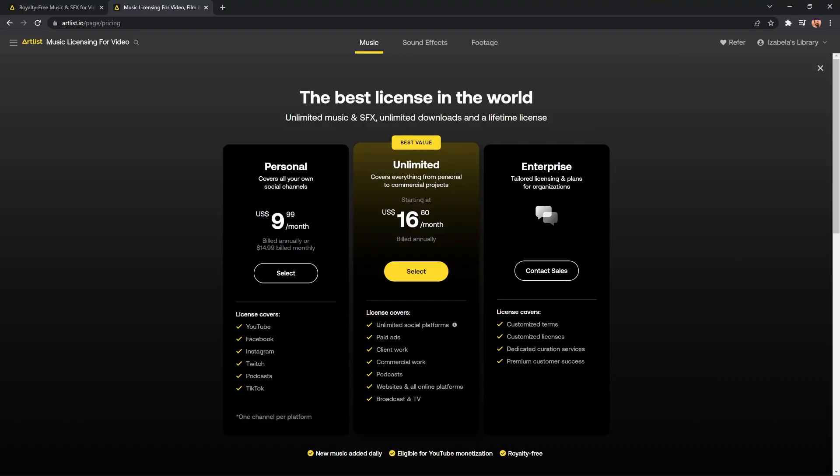But wait, how much does it all cost? Well, I recommend the personal plan that's tailored to social media creators. They cover all your social platforms and you get the entire music and sound effects platform here at Artlist. $9.99 a month paid up front. Or if you want to go rolling, it's $14.99 and your license lasts forever for the published projects during your subscription. So a really great deal.